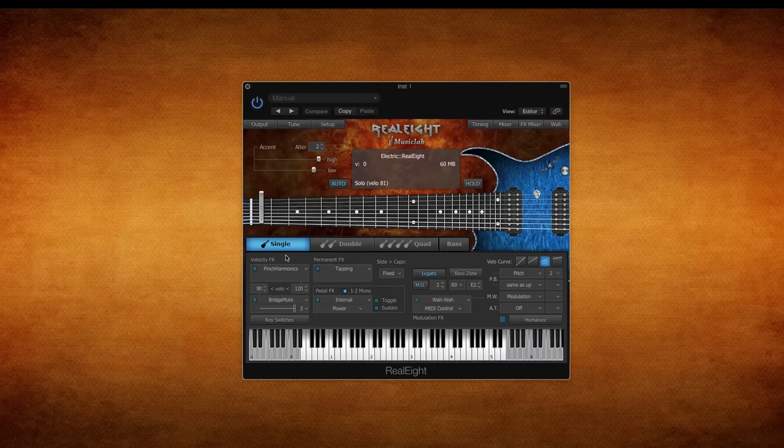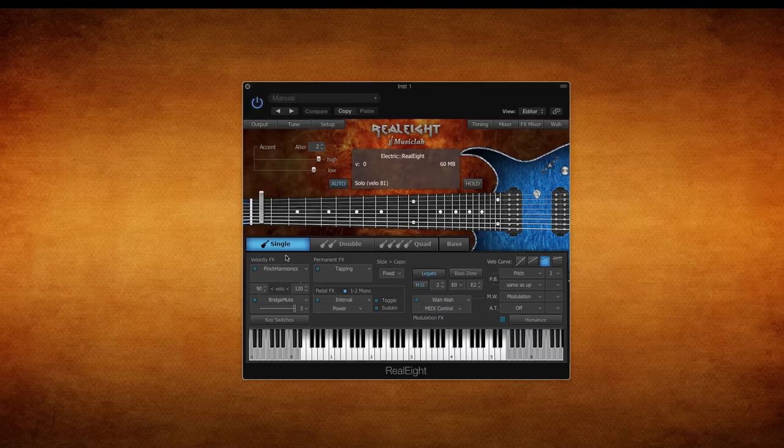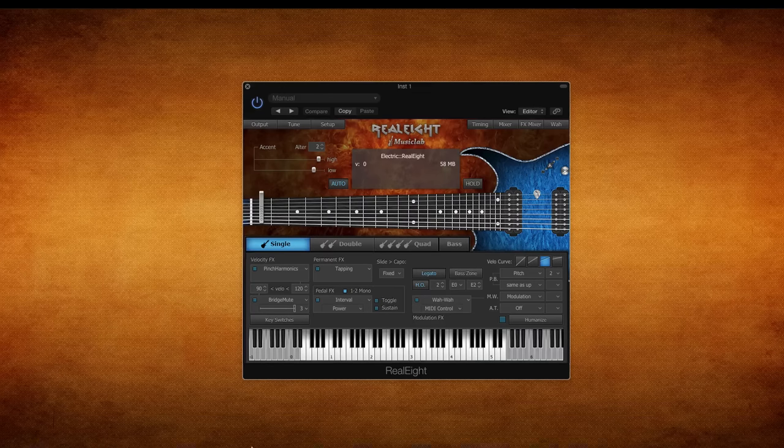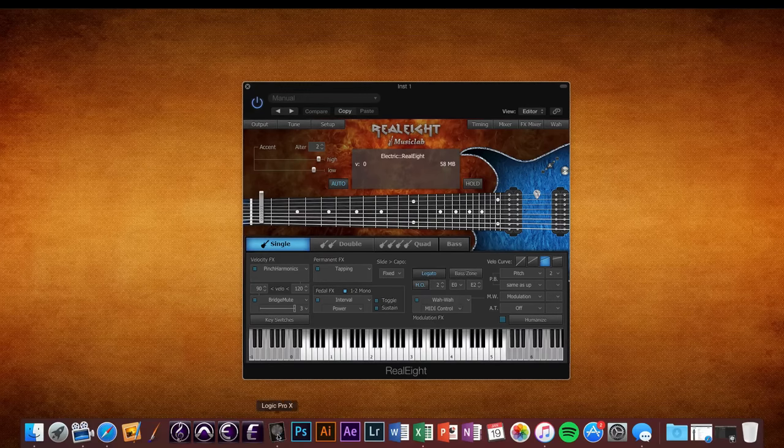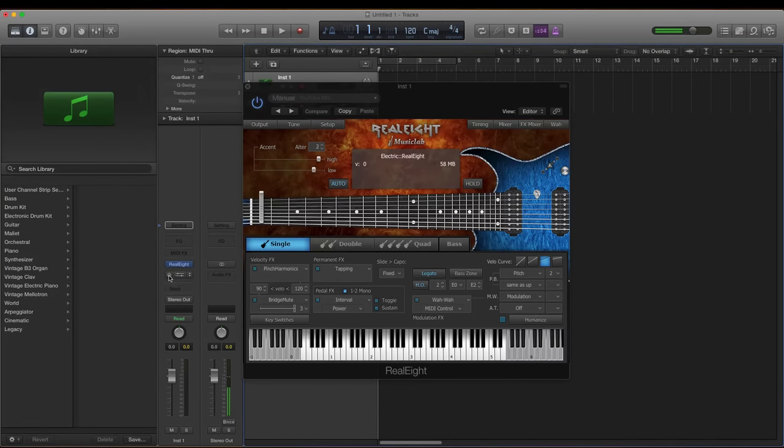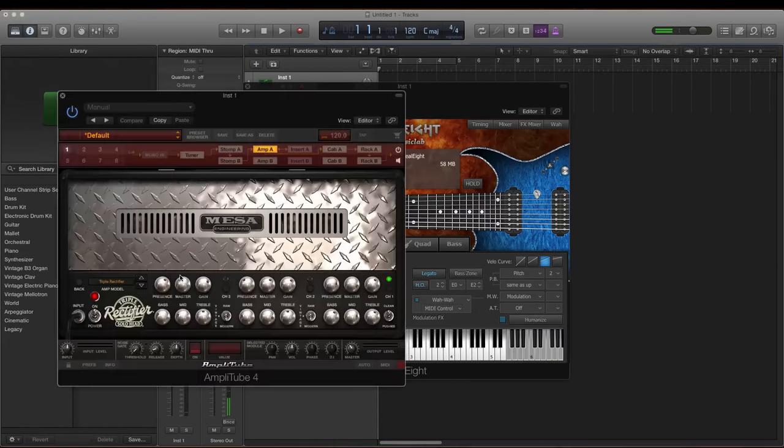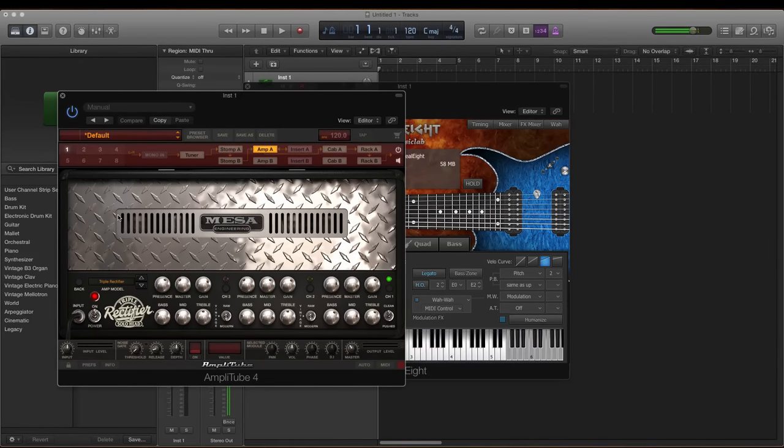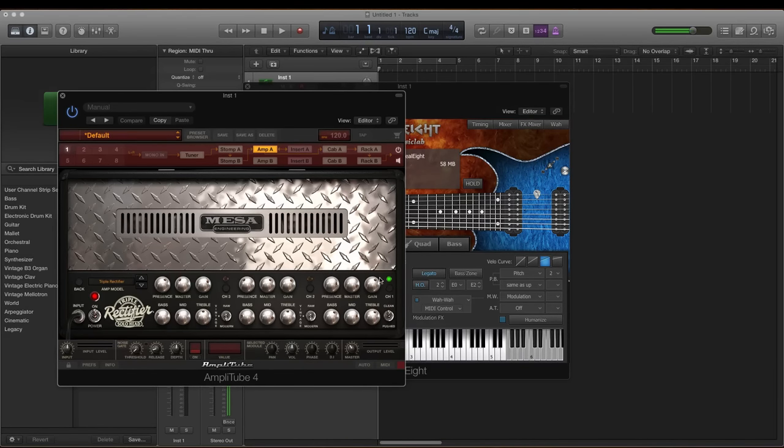No, it's not going to be like an actual bass, a really high quality bass plugin where it has all these bass articulations. So I'm going to go into Logic and open up Amplitube.